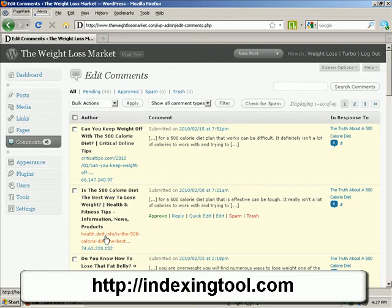But what if they don't index it, which of course is the case because if you're sending it out to 200 places, not all of these article sites will be any good. Not all of them will have much in place to actually get all their pages indexed. So what if you could help them along?